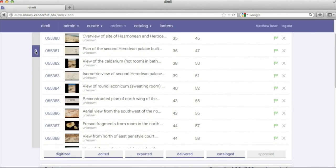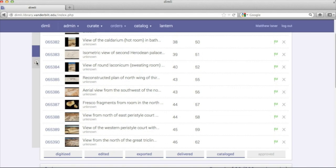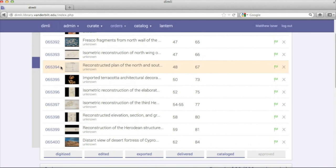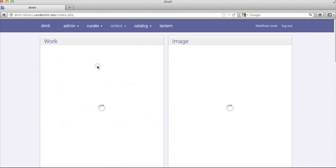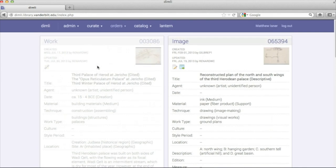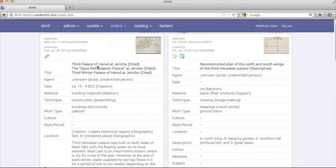What is DIMLI? DIMLI is a web-based cataloging application designed for the visual resources community.